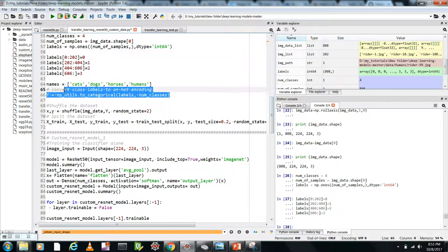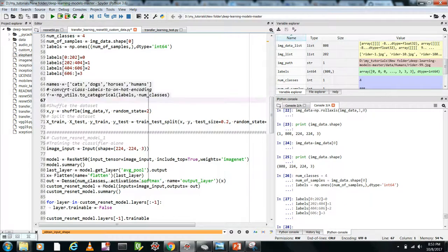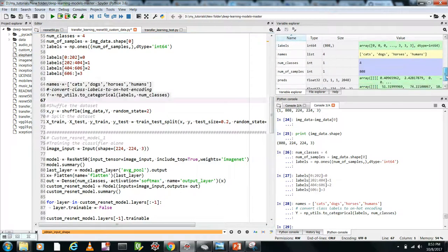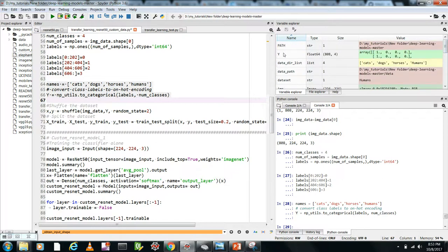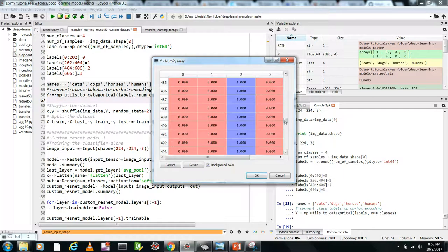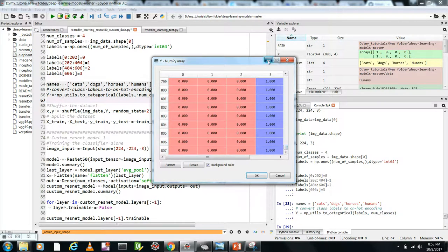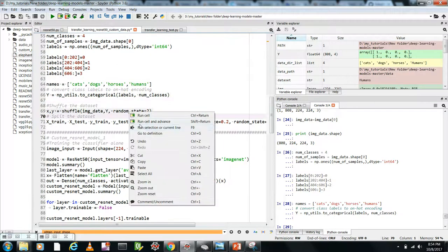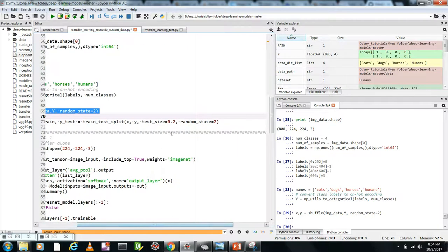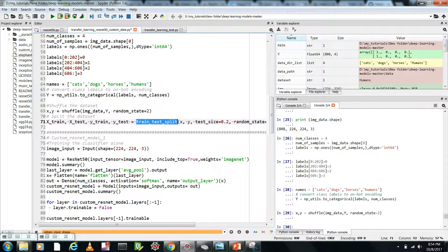These labels need to be converted to one-hot encoding format, since we have multiple output neurons equal to the number of classes. After converting: zeroth label becomes [1,0,0,0], third label becomes [0,0,1,0], fourth label becomes [0,0,0,1], and so on. I then shuffle the images to add randomization to help the network learn better. Since I don't have a large amount of data, I'll split 20% as validation data using train_test_split from scikit-learn.